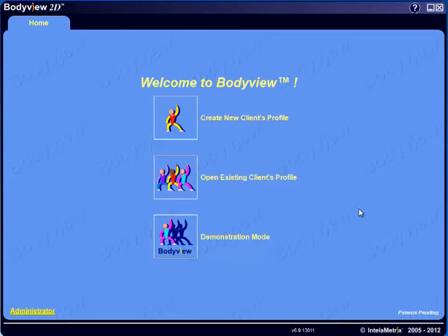Hello, and welcome to the BodyMetrics Ultrasound Professional System Training Tutorials. We'll cover every facet of the system in a series of modules to ensure you're confident and successful with its many features.